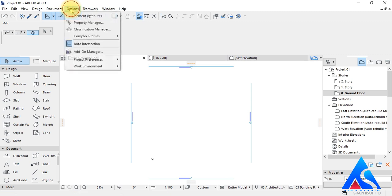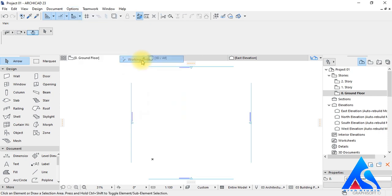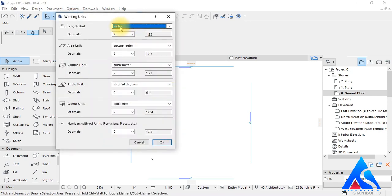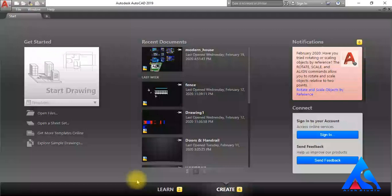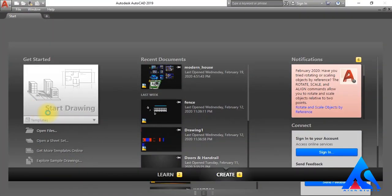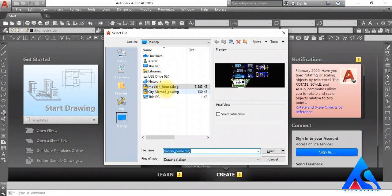Before we import any drawings, we will change the unit of the drawing which we will import. We are working in meters, so we will change the unit to meters.